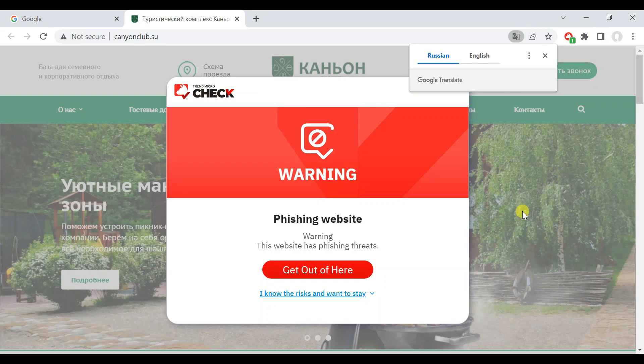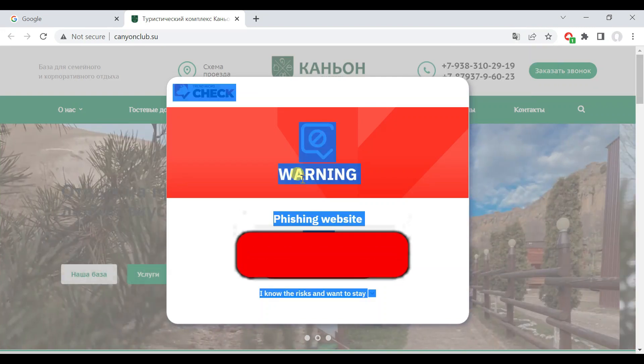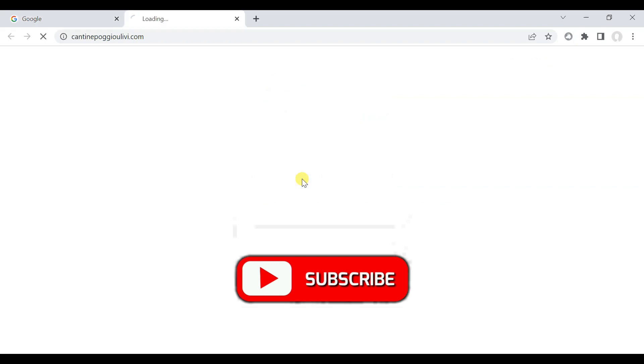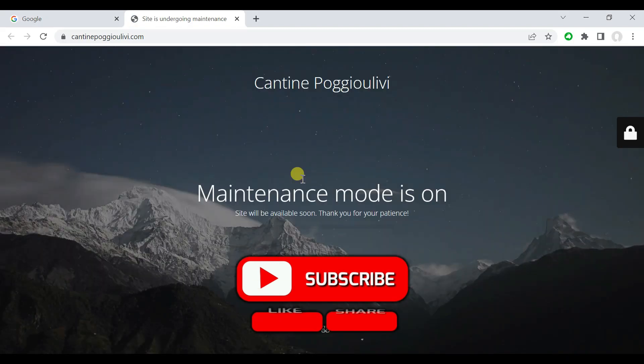This program will also give you output of malicious websites count. I hope you will enjoy it.